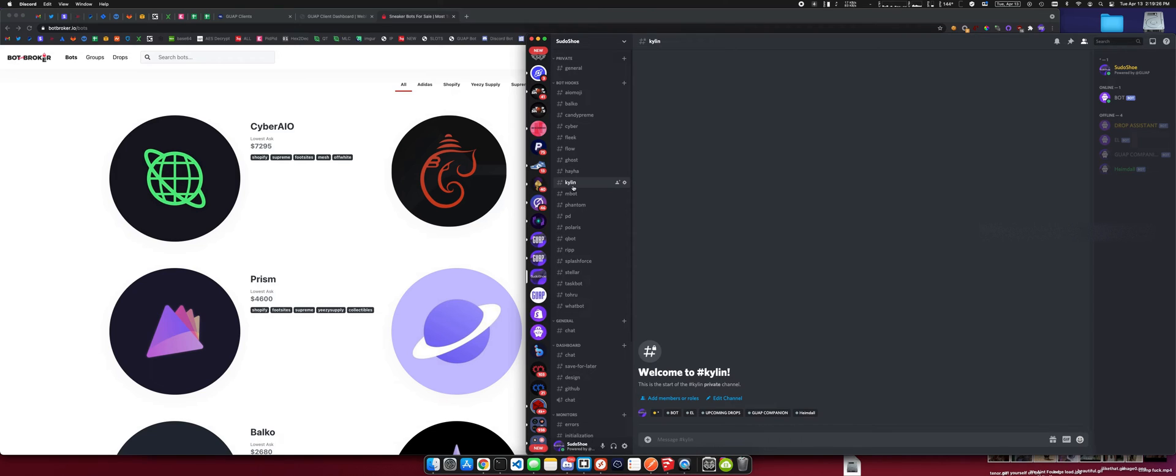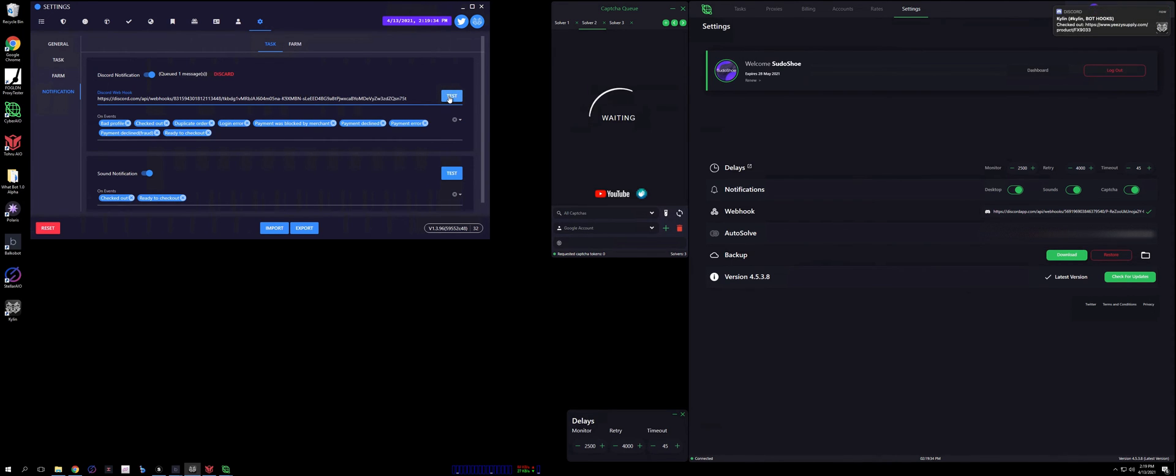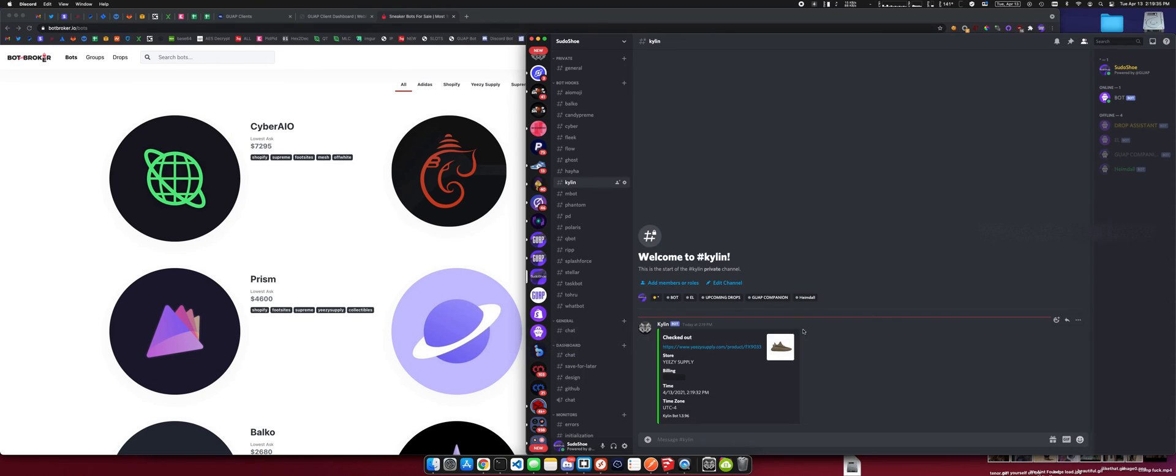We're going to come in here, paste it, and then we'll hit test to make sure that it's working. And there we go, webhook is working. Let me know if you guys have any questions about this, it's a super simple process.